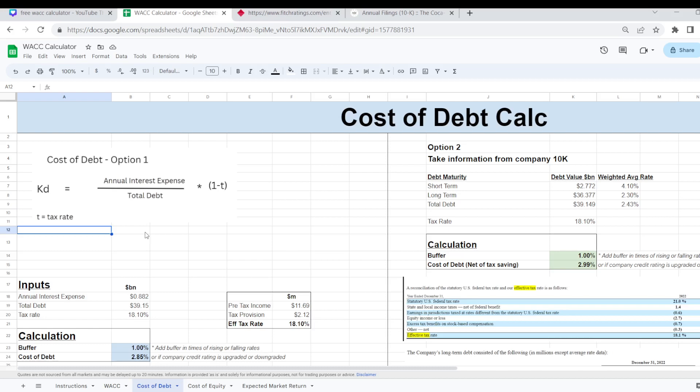The cost of debt. You can work out the effective cost of debt by taking the annual interest from the income statement of the company and divide that by the total debt in terms of long term and short term debt. And then we need to multiply that by one minus the tax rate.